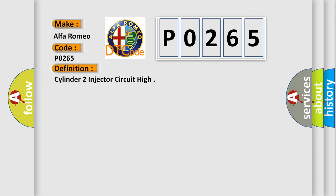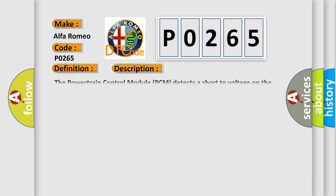The basic definition is: Cylinder two injector circuit high. And now this is a short description of this DTC code.